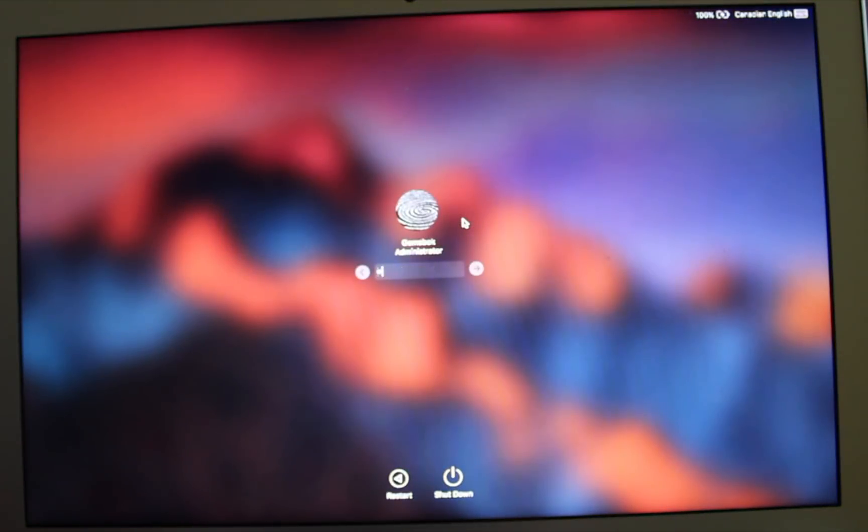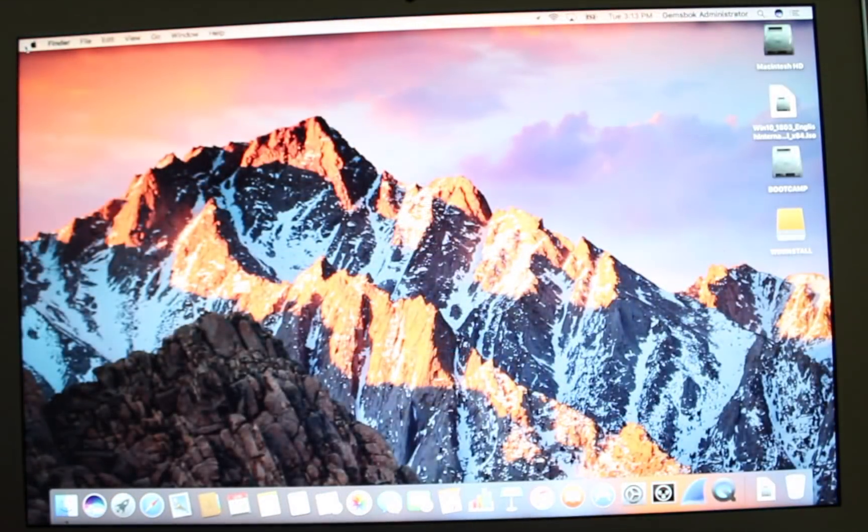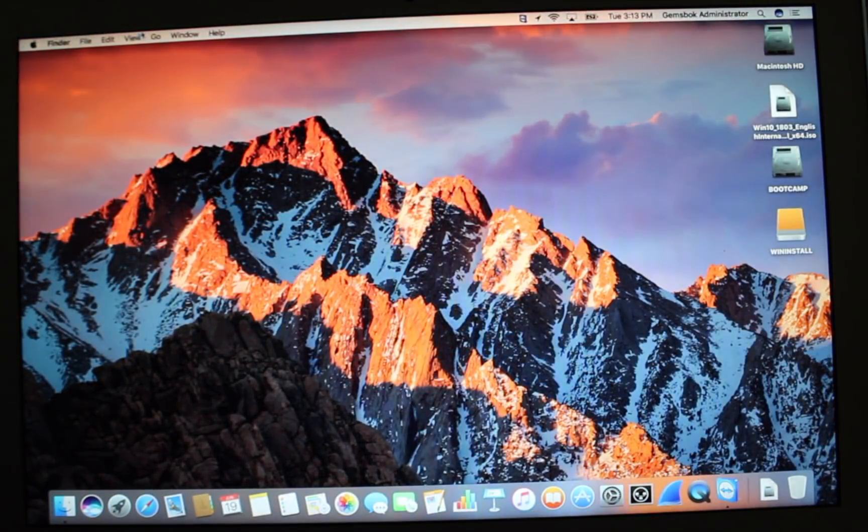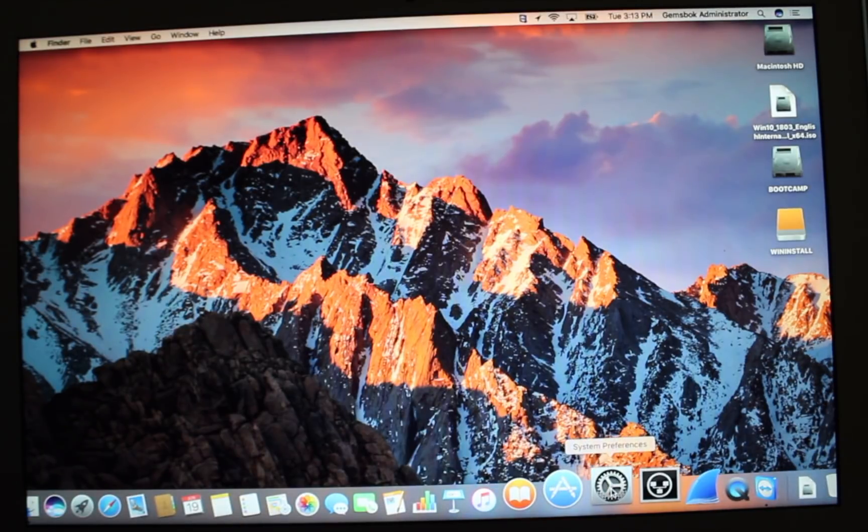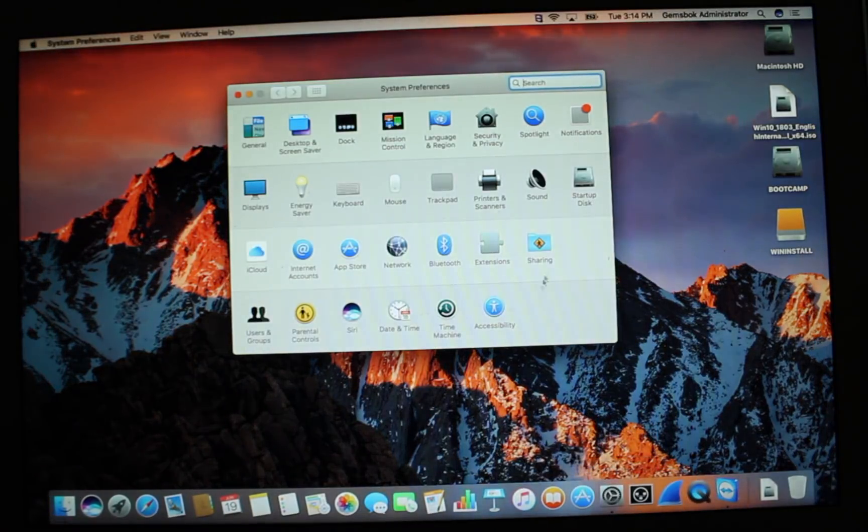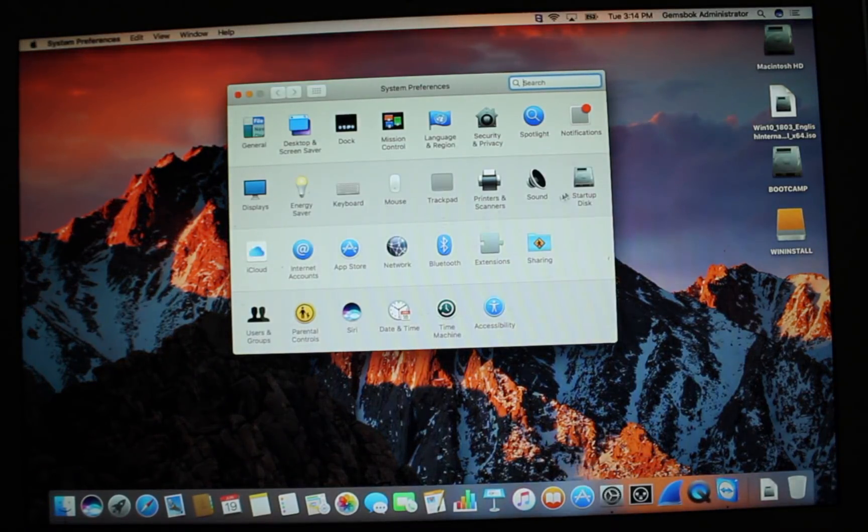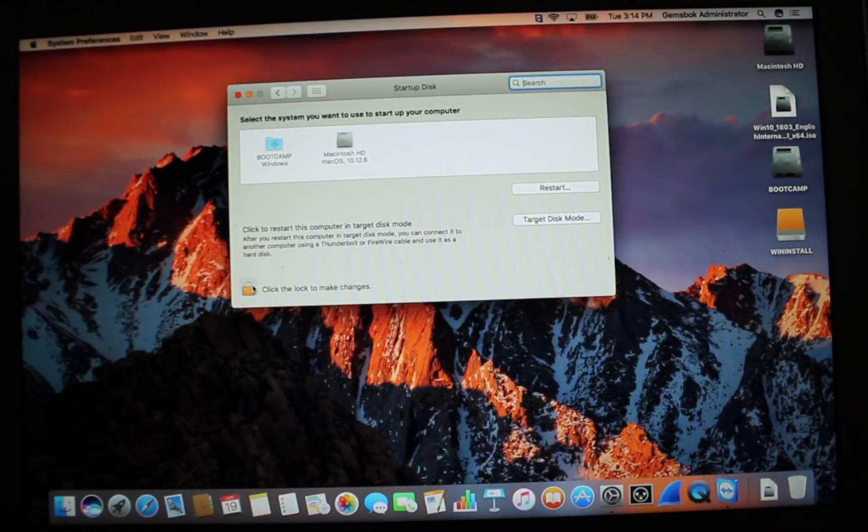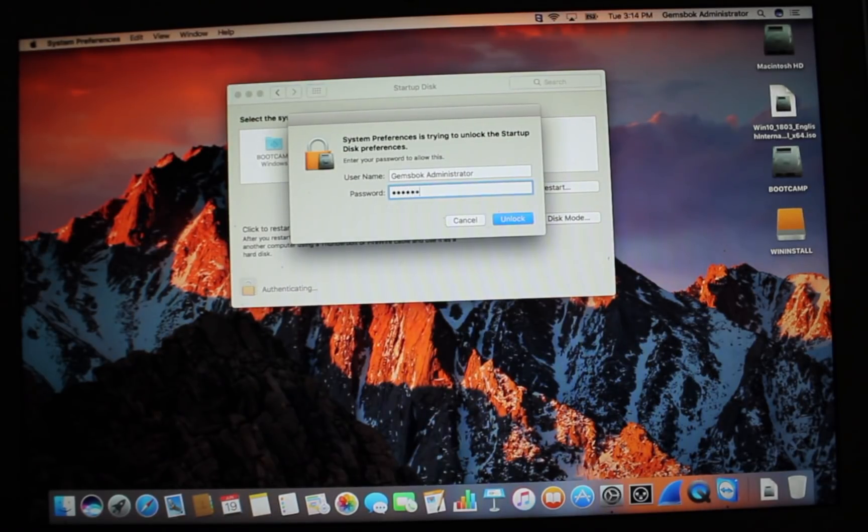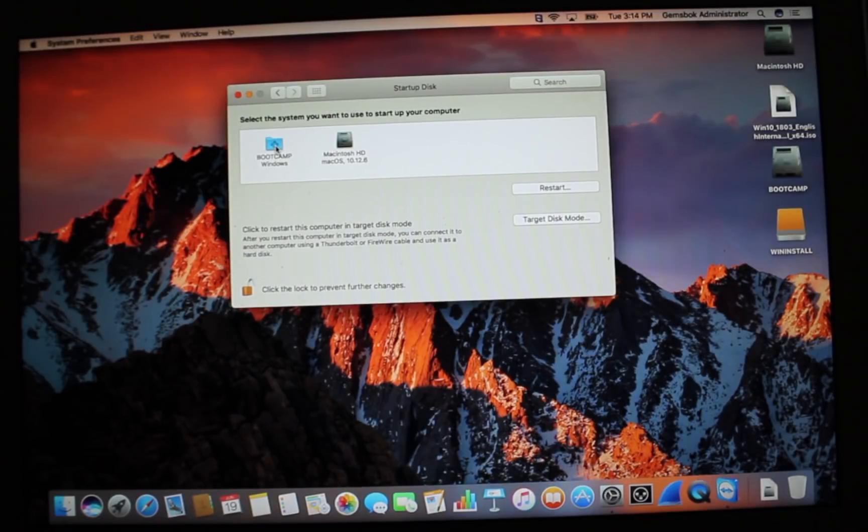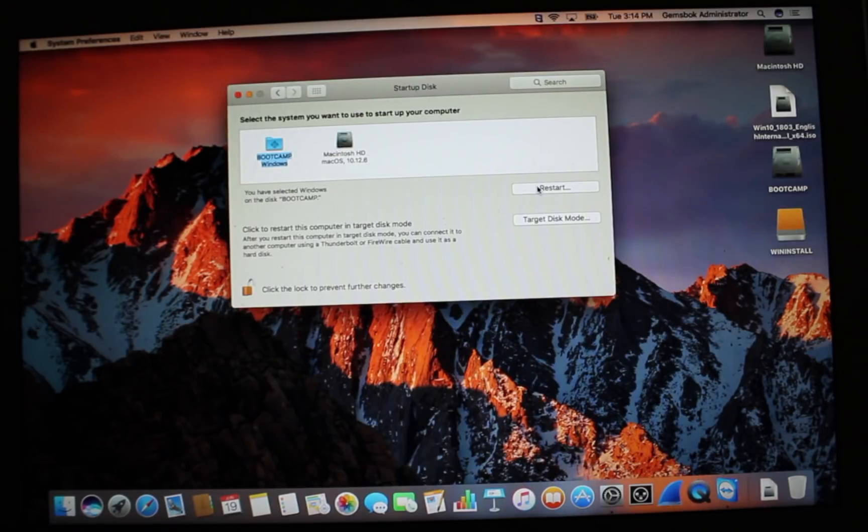We're on the Apple side. And on the Apple side, if you'd like to boot into the Windows side again, you can open your system preferences. Choose startup disk. You have to click on the lock here. And then you can choose to boot up into Windows. Click restart and boot back into Windows.